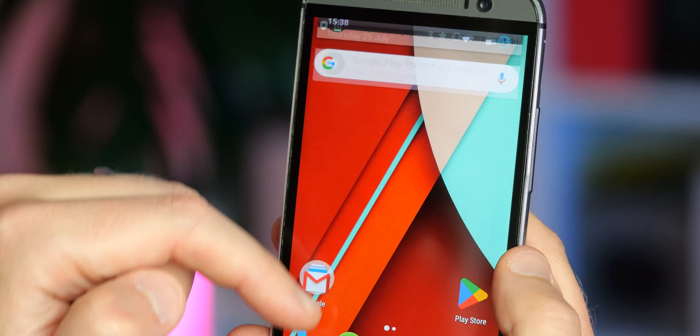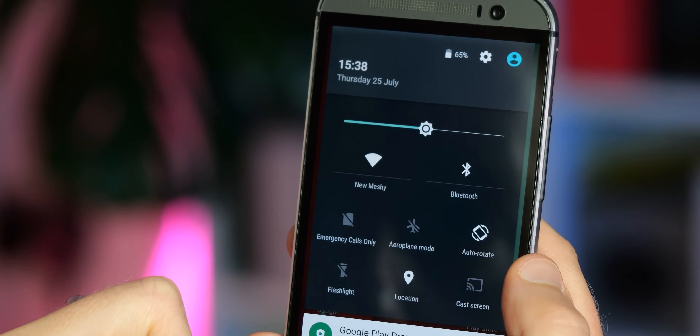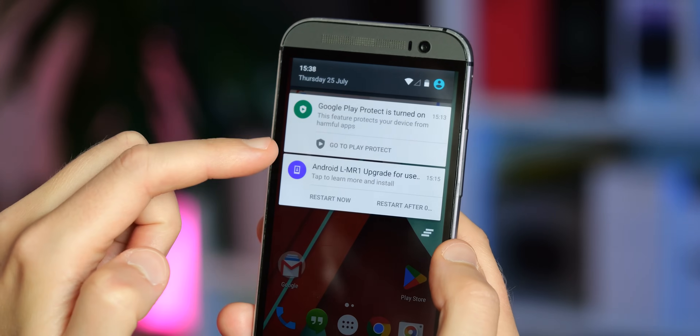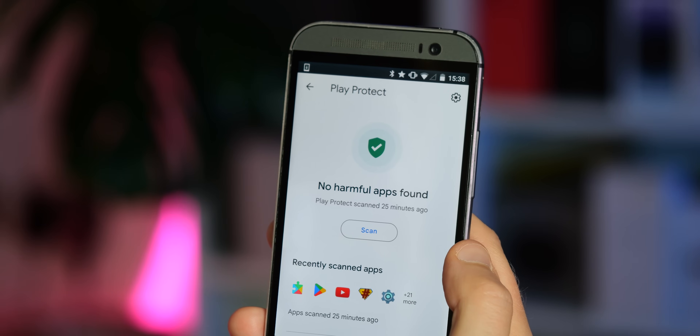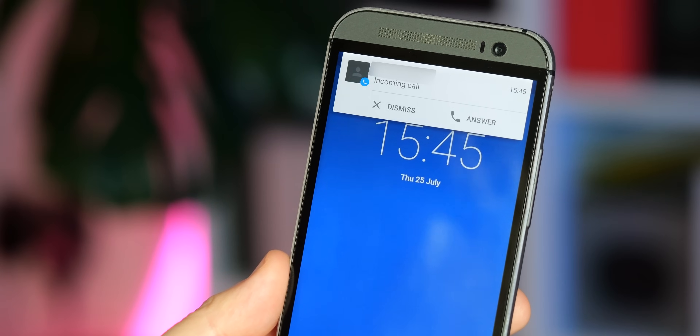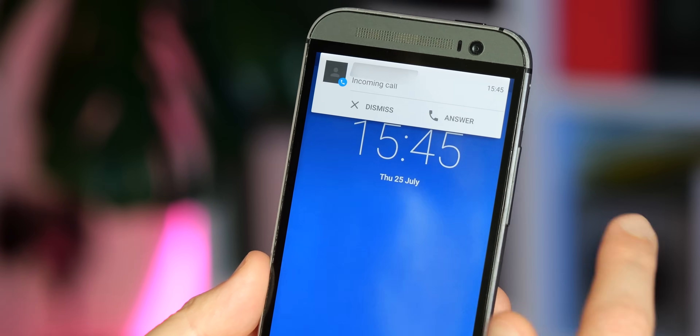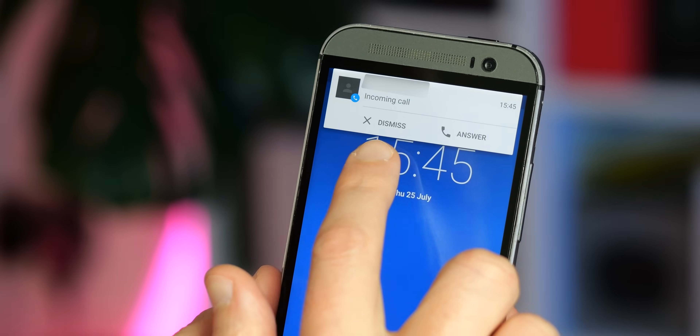I also wasn't a huge fan of the way the notification shade and quick settings area looked in Lollipop — that's something modern Android definitely does better, in my opinion. That said, Android Lollipop did introduce a few notification changes we take for granted today. Heads-up notifications for calls and the like could alert you without interrupting the app you were currently using, and even include buttons for actions like calling back or sending a text message.